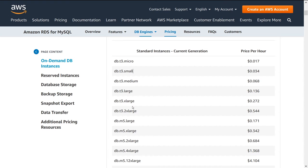I would say maybe pick something that's more in the middle, I would probably start with the DB M5 large if I were just starting out today. You can always change later, you're not committed to one instance or another, you can change these pretty easily.